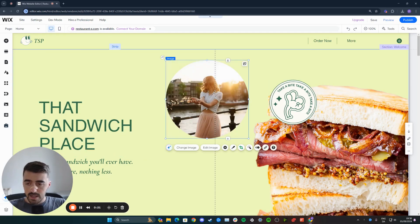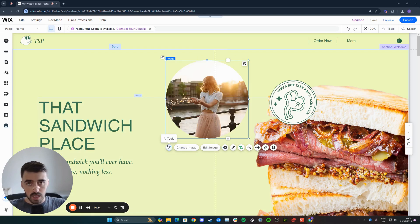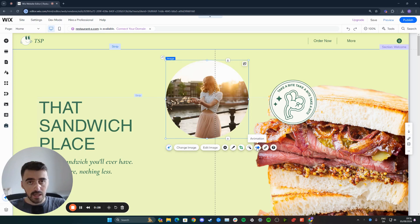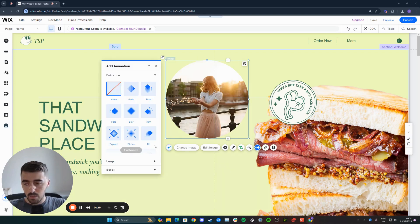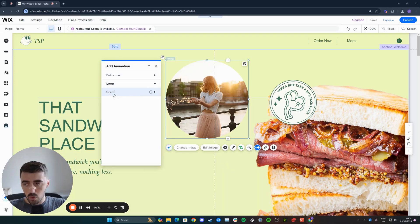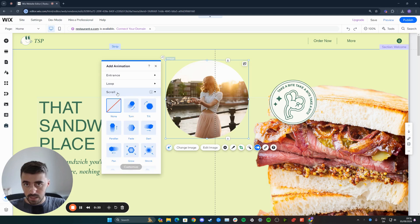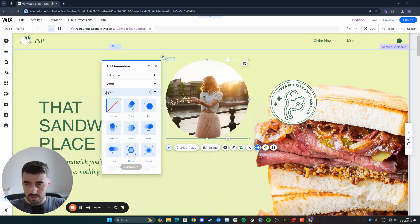Click on it, and then either above or below the image you're going to get a bunch of different options. Press on the animation button right here, and then focus not on the entrance, not on the loop, but on the scroll animation right here, because we want the image to fade on scroll, and this is exactly what these animations here are.